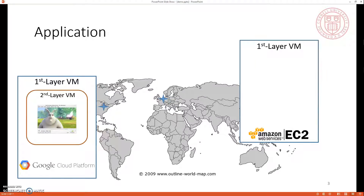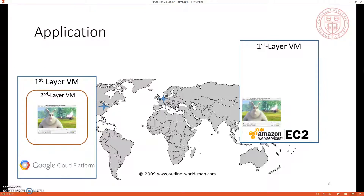For the demo purpose, we use VLC, which is a player that can play movies and also stream through the network. Here we start a second layer VM which is running a VLC program, and it also serves as a streaming server. We start a VLC client in another first layer VM, and they will establish an HTTP connection.